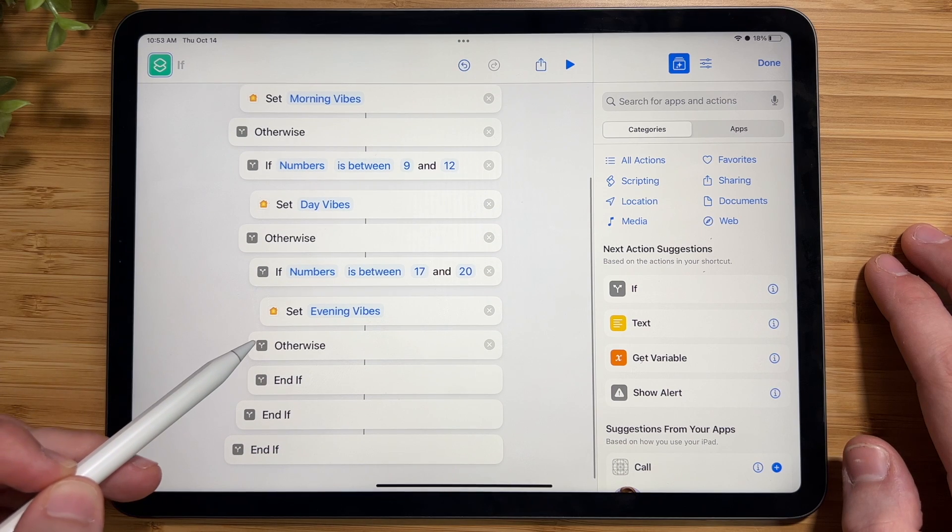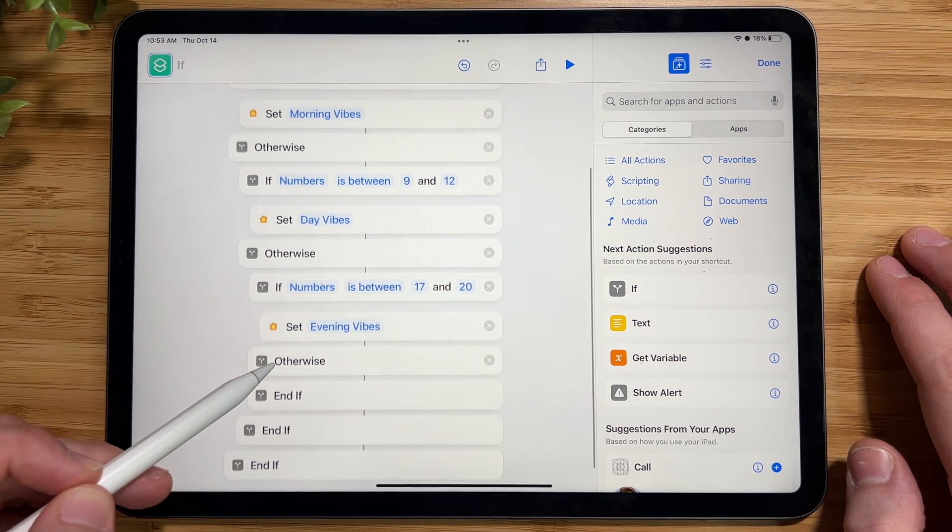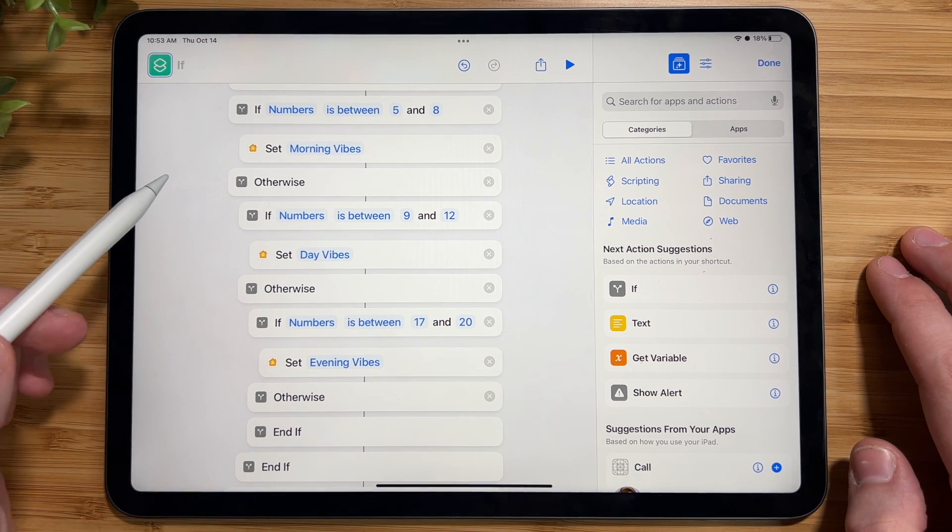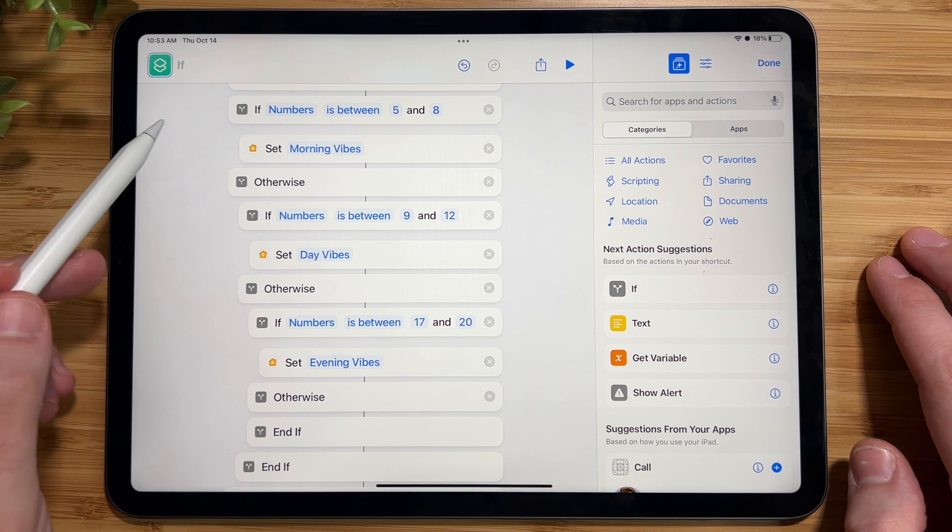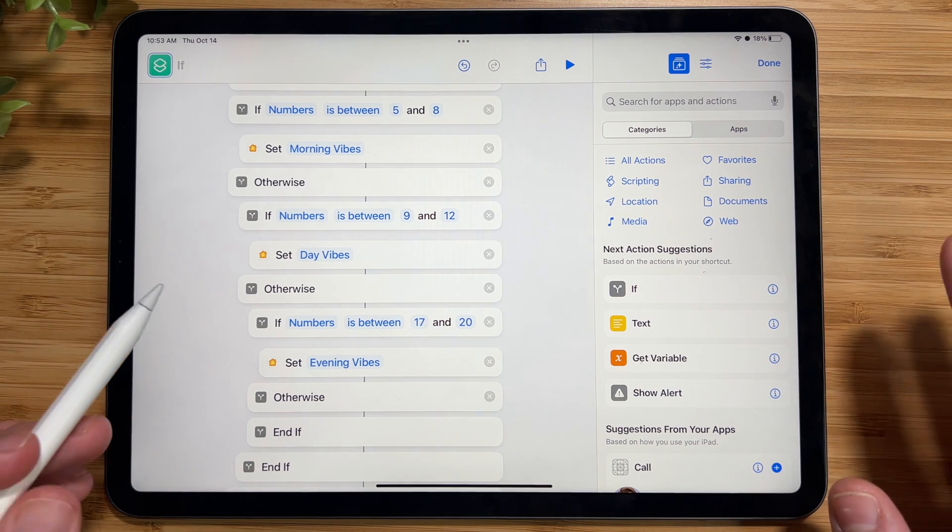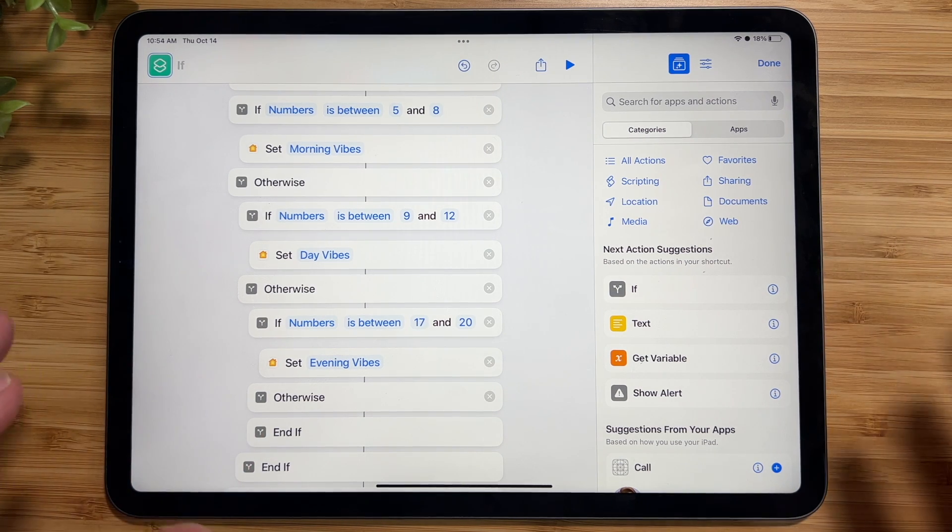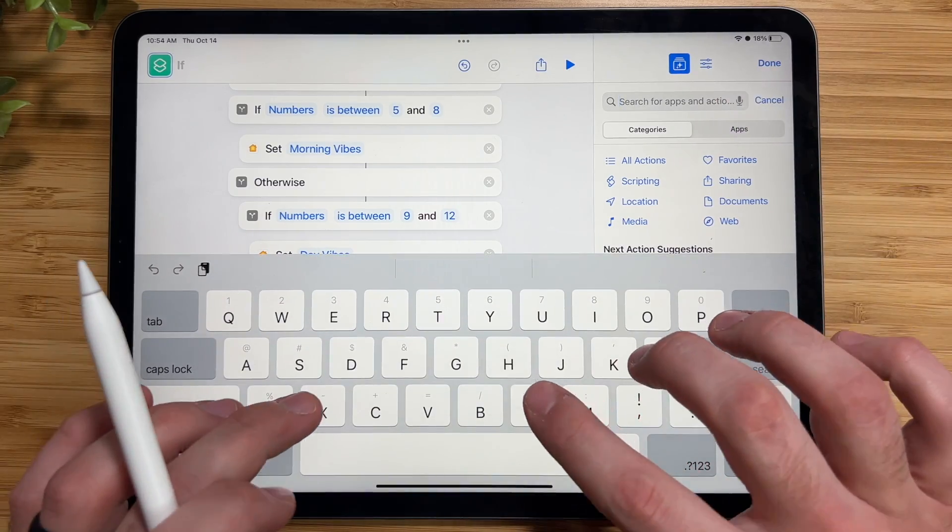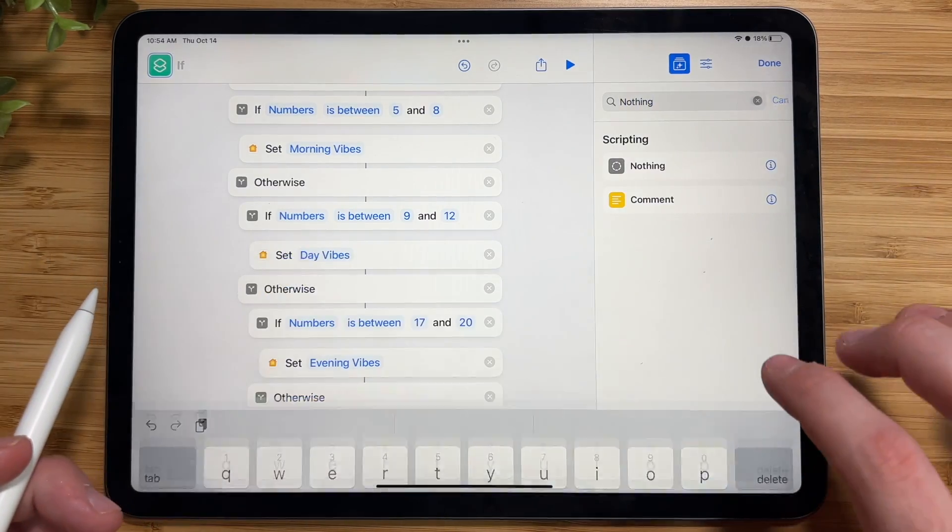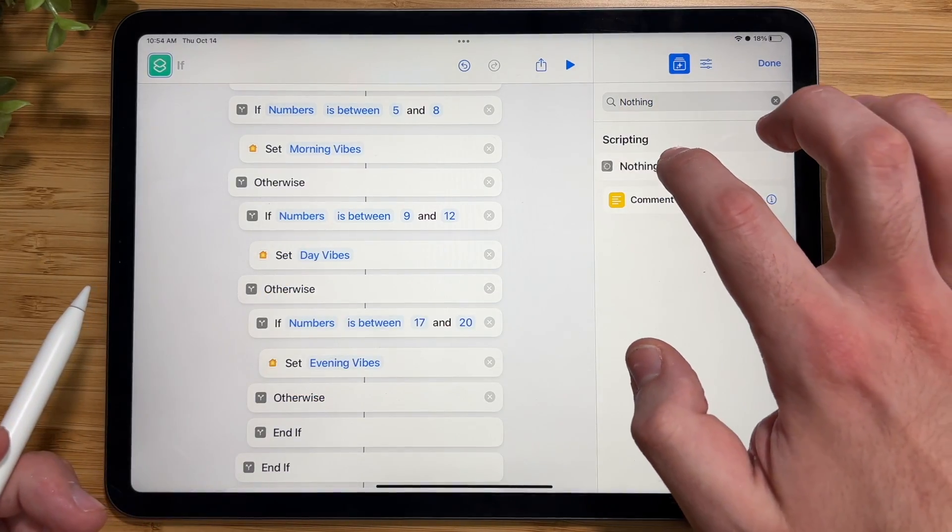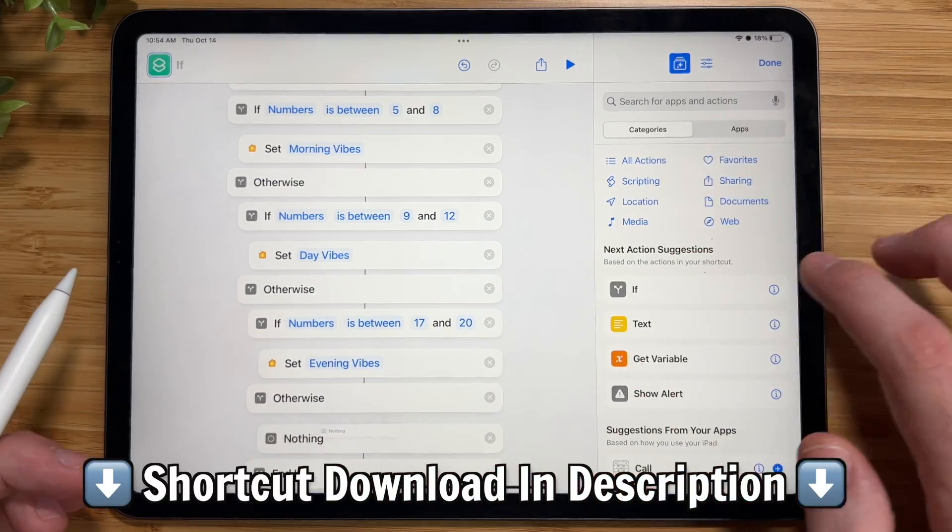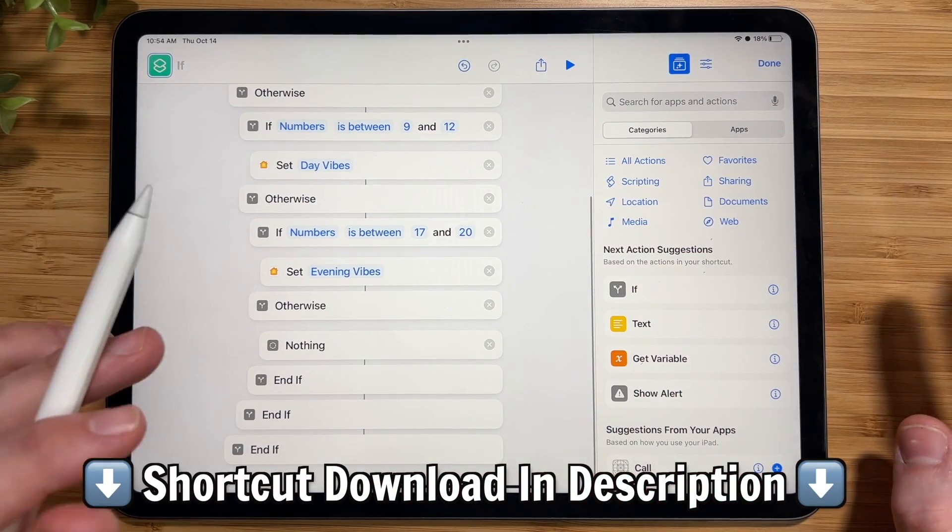Now under the otherwise, it's basically going to see if it's not between any of these times, then what? And at this point, I don't want anything to happen. So I'm going here and in the search bar and type in nothing. I'm just going to drag that under the otherwise. And that is all there is to it.